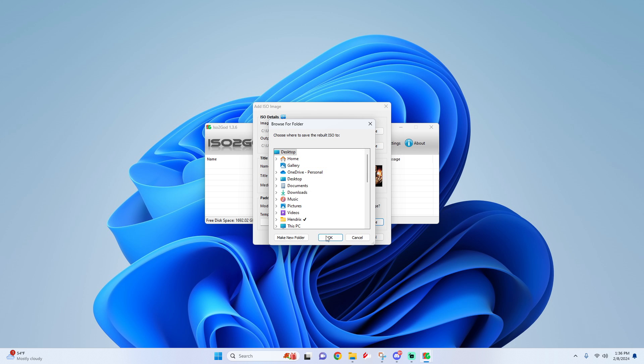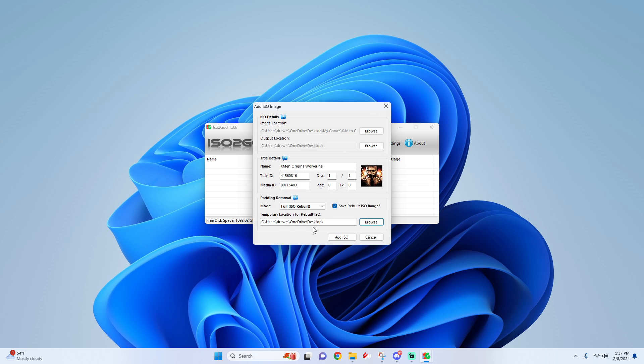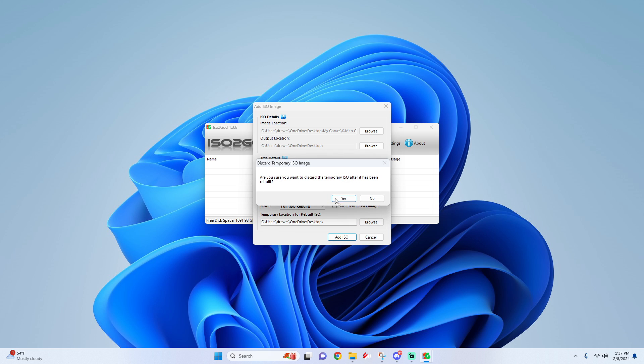For save rebuilt ISO image, uncheck this and then click Add ISO. When it asks are you sure you want to discard the temporary ISO as it has been rebuilt, click on yes.